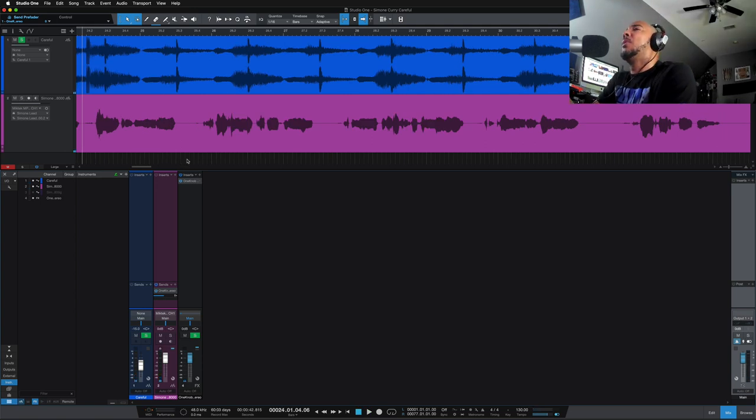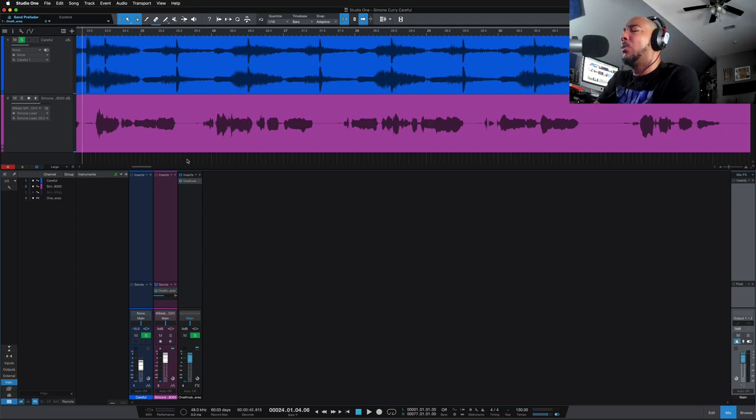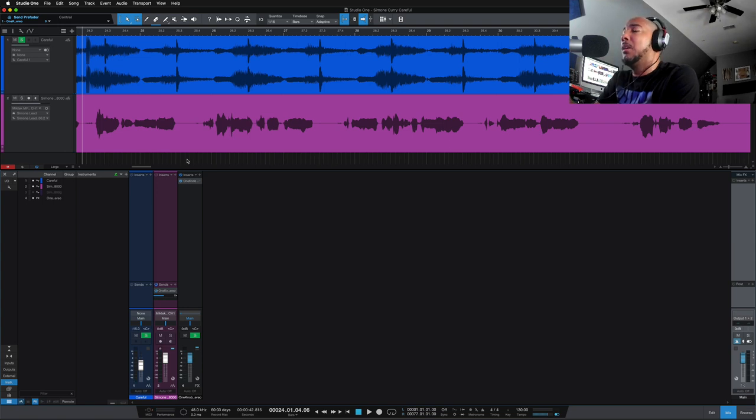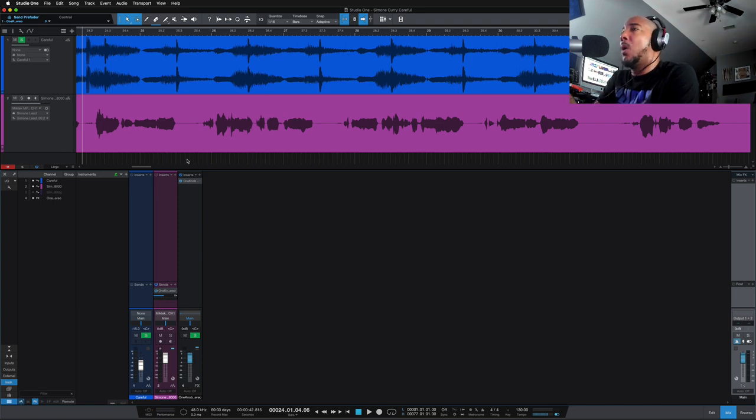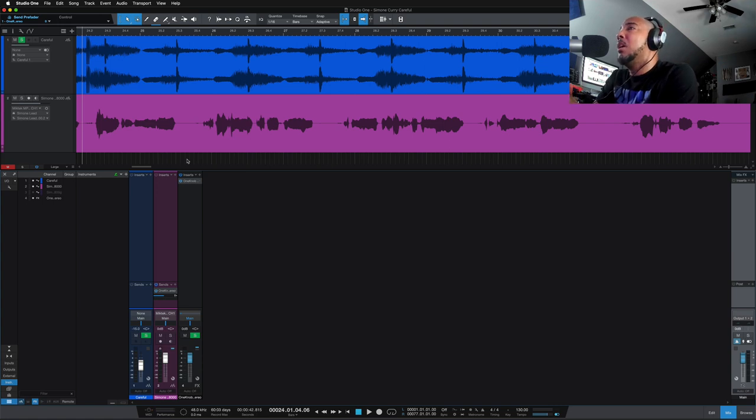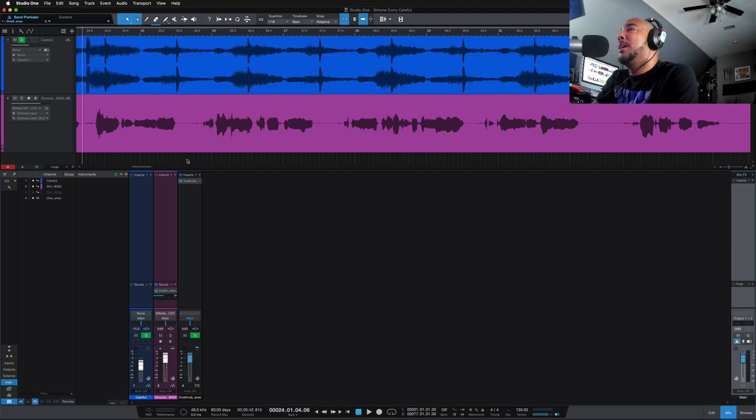Alright, so for this vocal, again another good vocal. The S's were poking out to me. Making that high end a little harsh. But other than that, I think this was a really good vocal take. And doesn't require, if any, EQing at all. Alright, let's get into some final thoughts on the WA-8000.